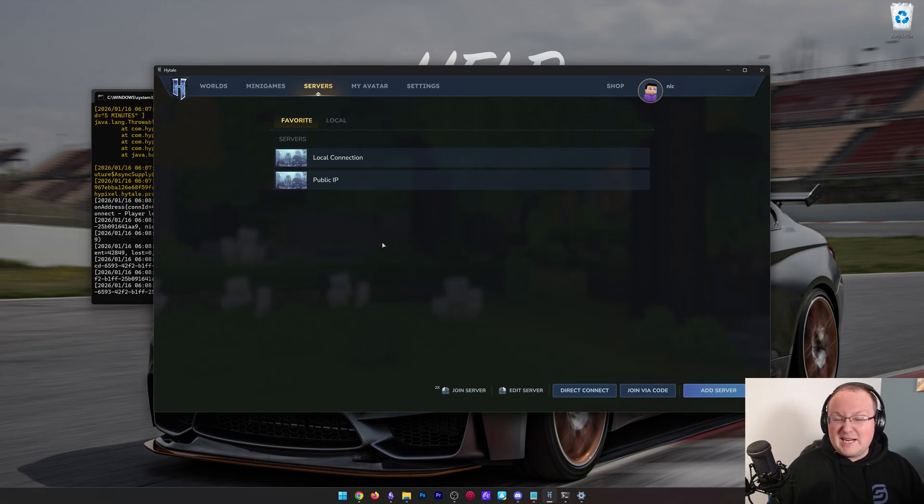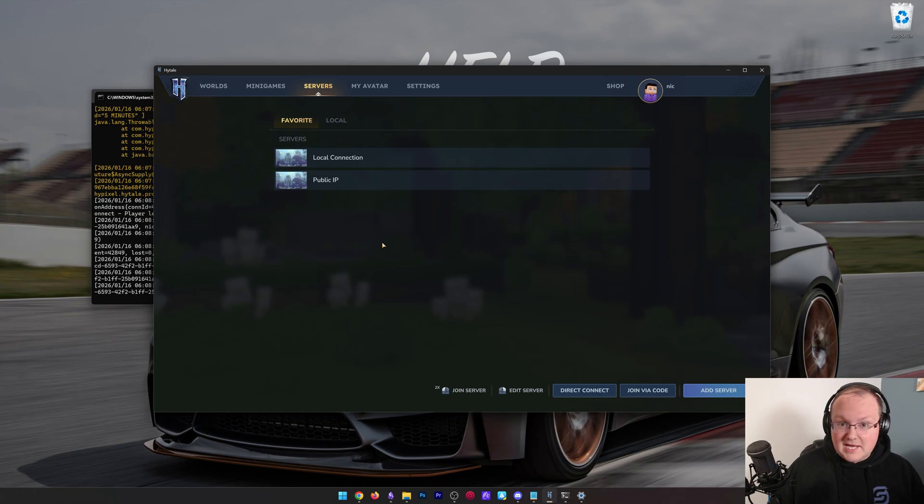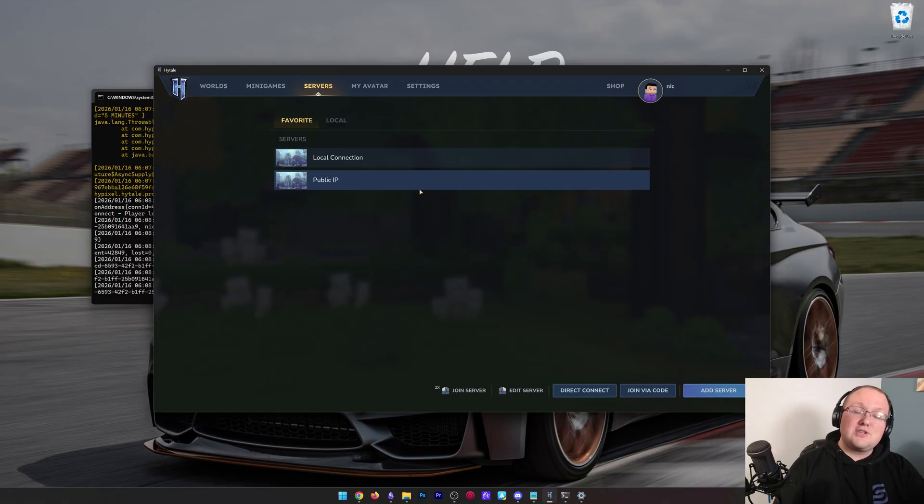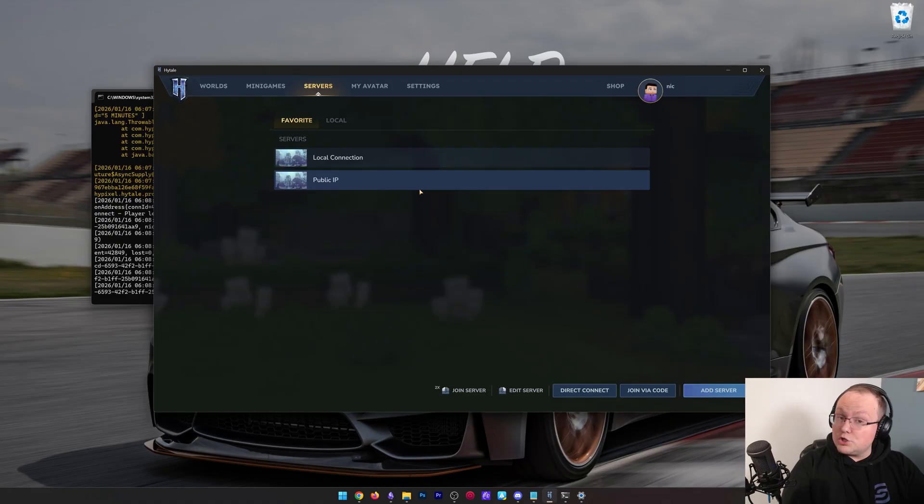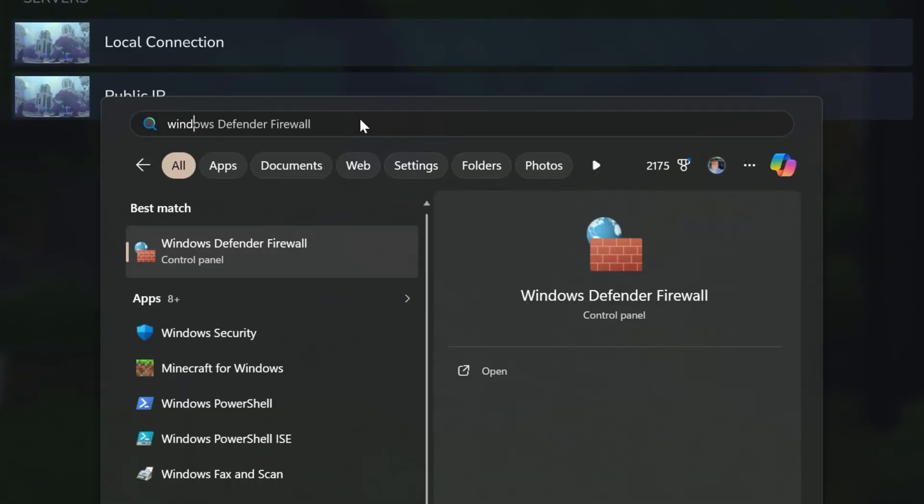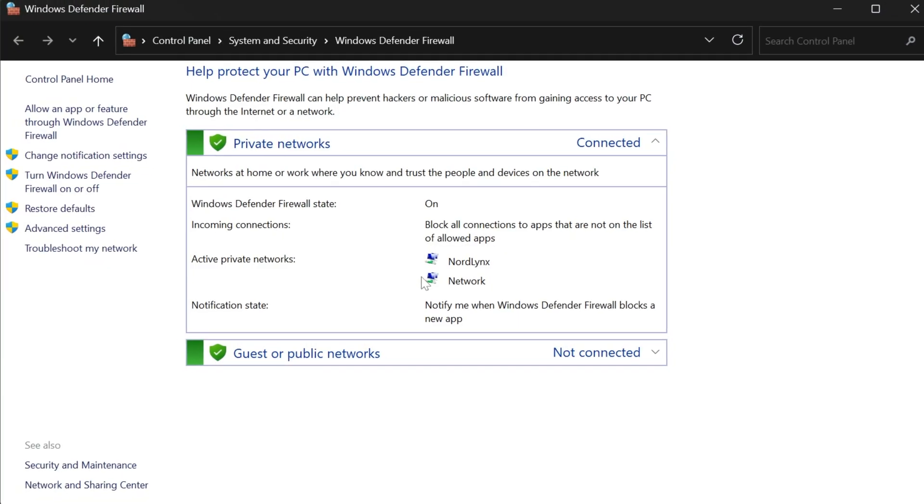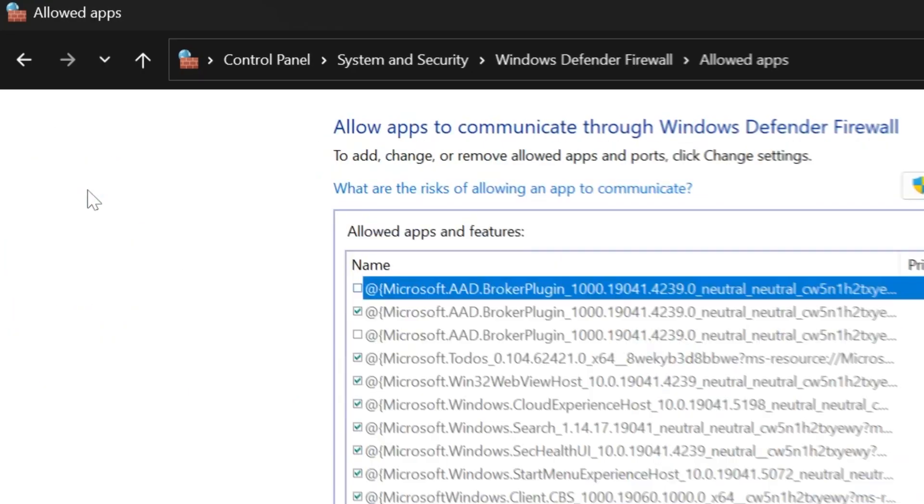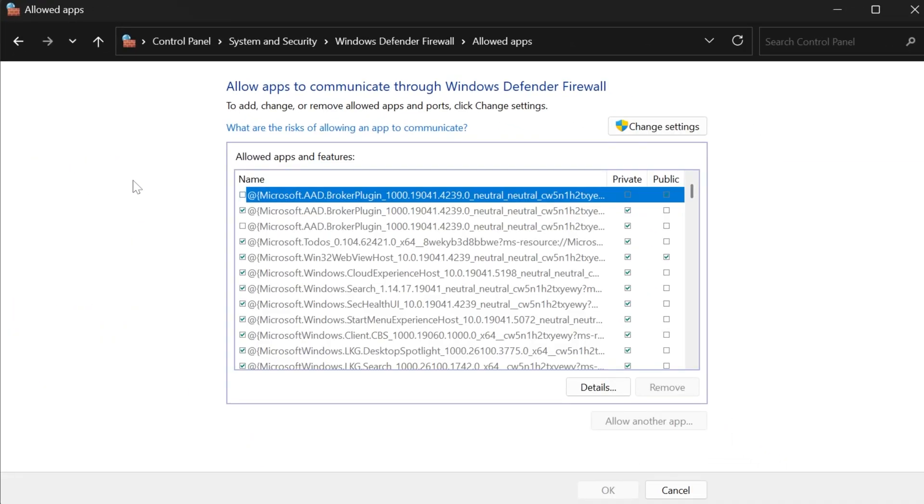However, if you're still running into issues there, you still can't join, we're still not done. The next thing we want to do is use Windows Defender firewall, and make sure there's no blocking going on in that for Hytale or Java. So we want to go ahead and open up the Windows Defender firewall here, and then in the Windows Defender firewall, click Allow an App or Feature Through Windows Defender.